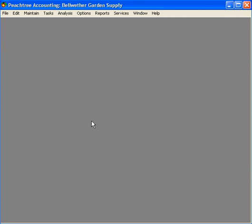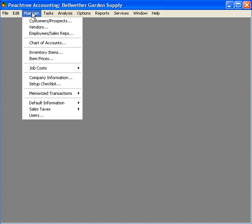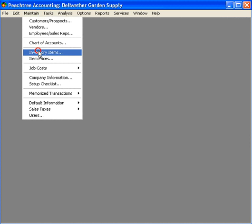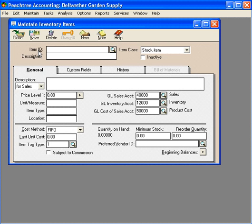Let's set up an inventory item. To set up an inventory item, we come here under Maintain and we come into the Inventory Items window.